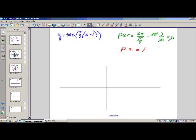We want to add the period and the phase shift together. I'm going to mark 1 — that's where my cycle starts. Counting up 6 units: 1, 2, 3, 4, 5, 6, 7 — so 7 is where my cycle ends. If I want another cycle, going 6 to the left from 1 gets me to negative 5.